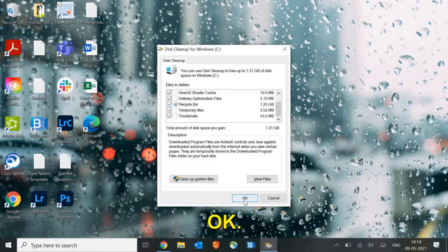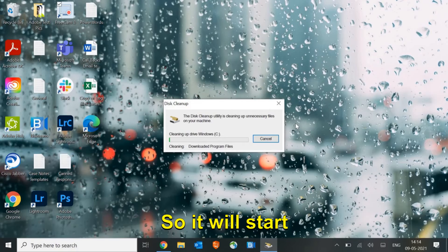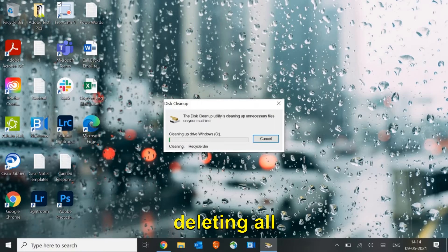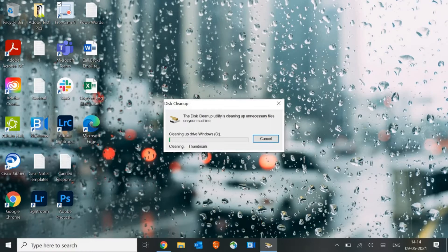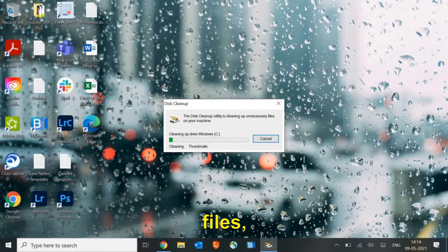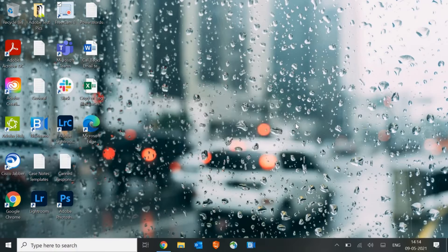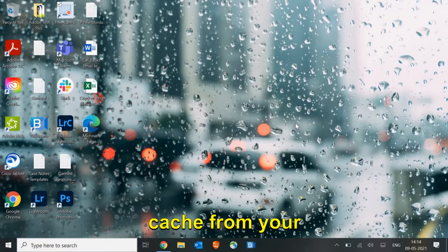Then click on OK. It will start deleting all the bad registries and files, temporary files, cache from your machine.